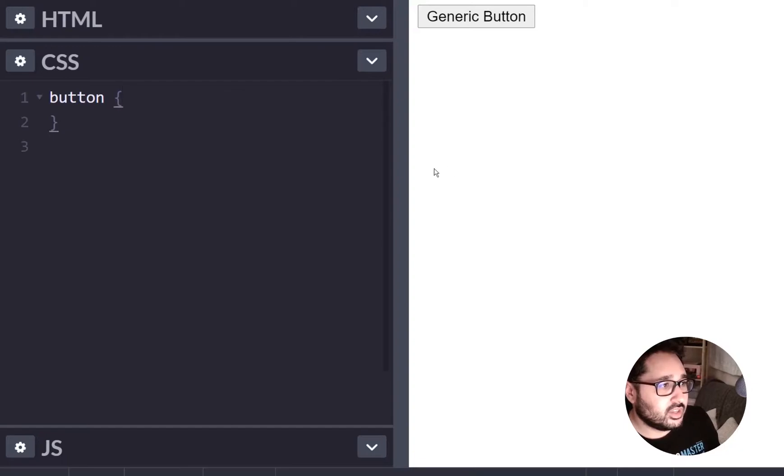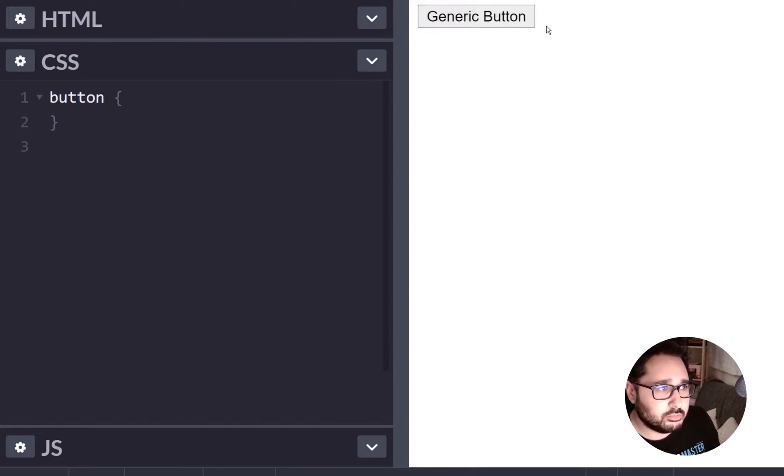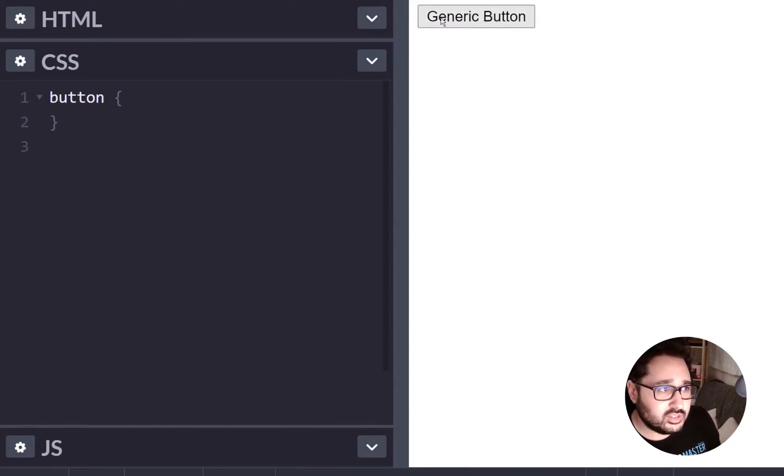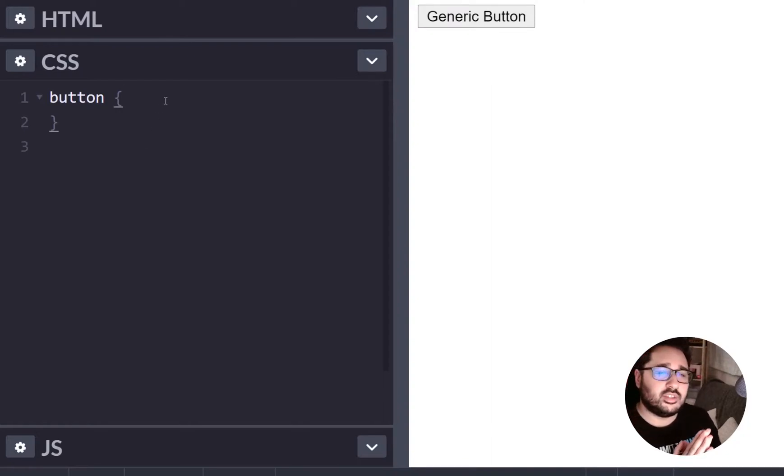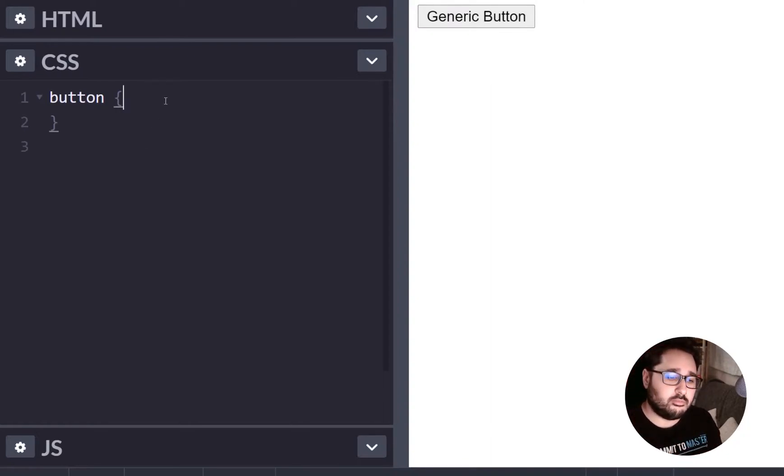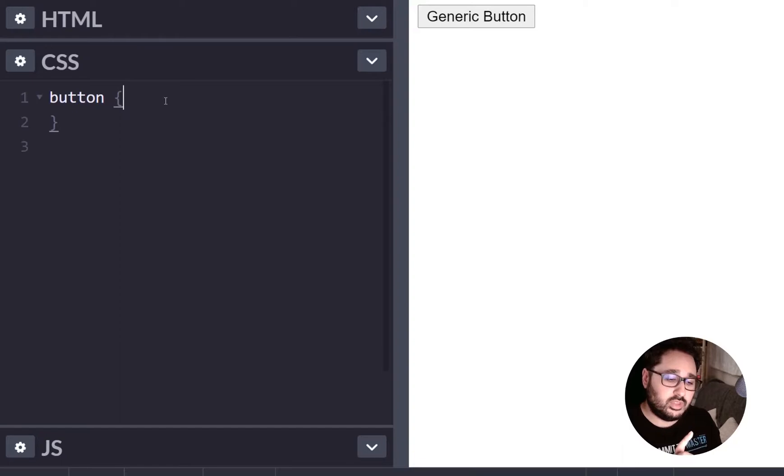So if we take a look here at this example we have a generic button and you can see that it's got a border, it's got a background, it's even got some font styling and some colour. Now that is inherited from the browser, it's inherited from the operating system and it's inherited from the device itself.